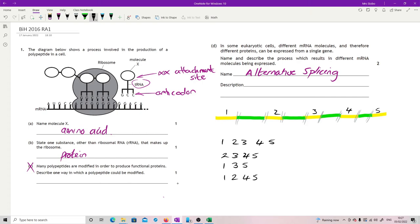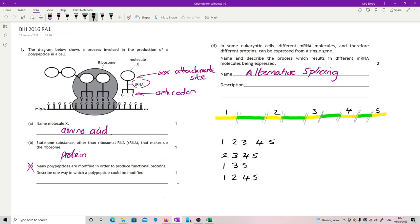You know, anything you like, as long as, and this is really, really important, that you haven't implied that you can change the order of the exons. So you can change the exons that are retained, but you must maintain the order that the exons are in. Introns have to come out regardless. We just don't want these guys in here. So we need to get rid of them.